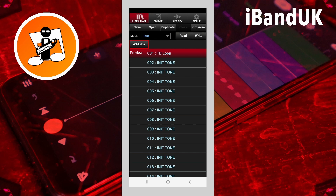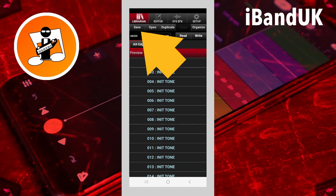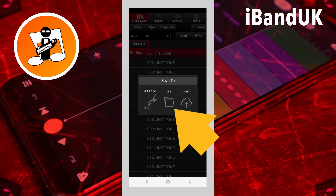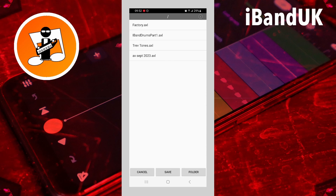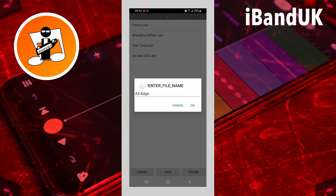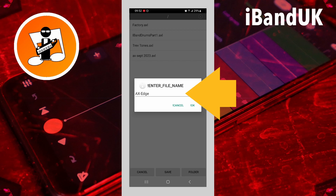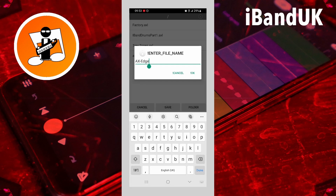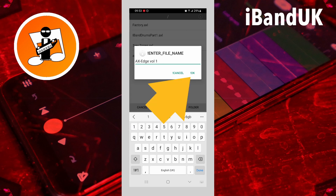When you've added all the programs and tones you want to copy from your Axe Edge into the Axe Edge library file, you're going to want to save it to a new file. To do this, tap on Save, then tap on the file icon on the pop-up menu, and then tap on Save. At this point you want to type in a name for your library — I'm just going to change this to "Axe Edge Volume One" — and then tap on OK.